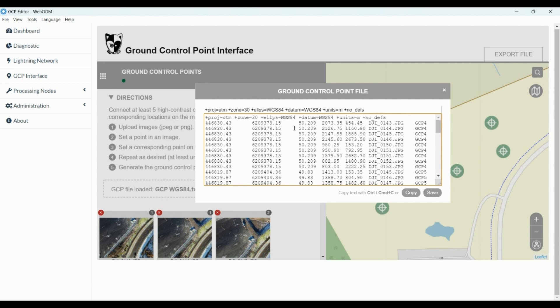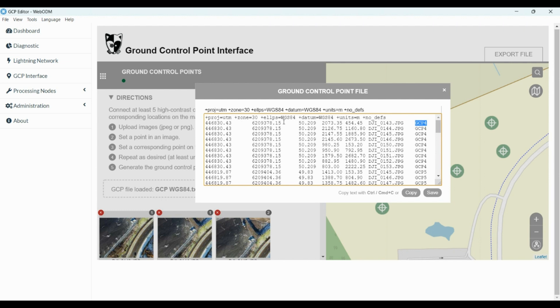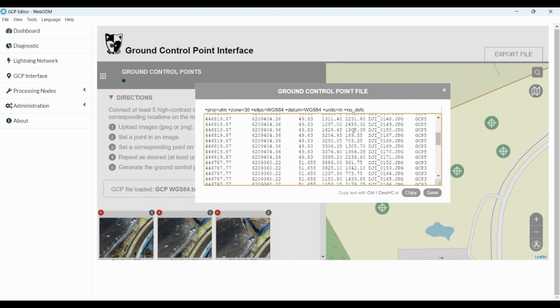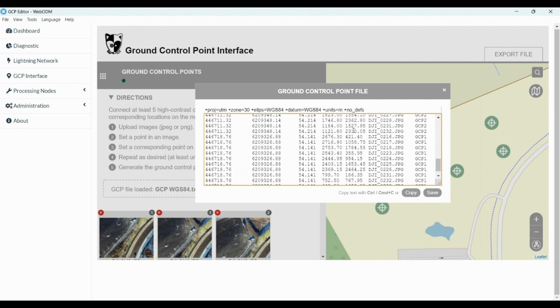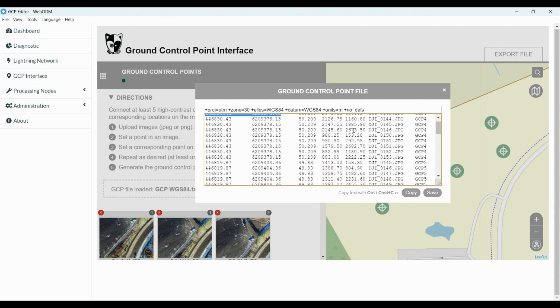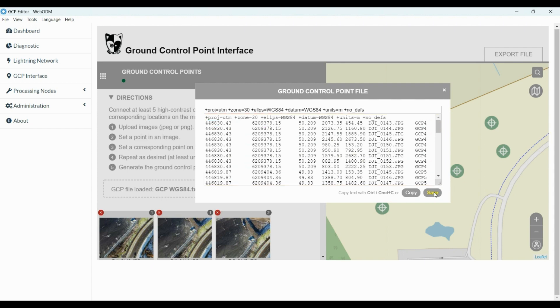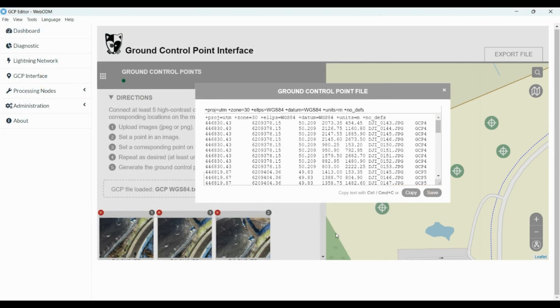So what we have here, basically this file tells the software that at the intersection of these pixels on this photo, we have a ground control point number 4 with these coordinates in real life, and so on. So that's why it's very important in this process. So we're just going to save the file in the same folder, save.